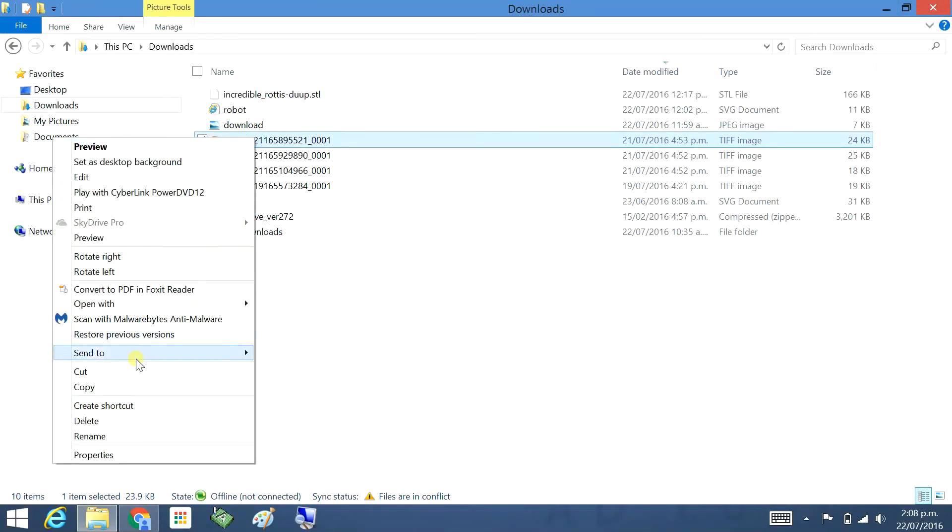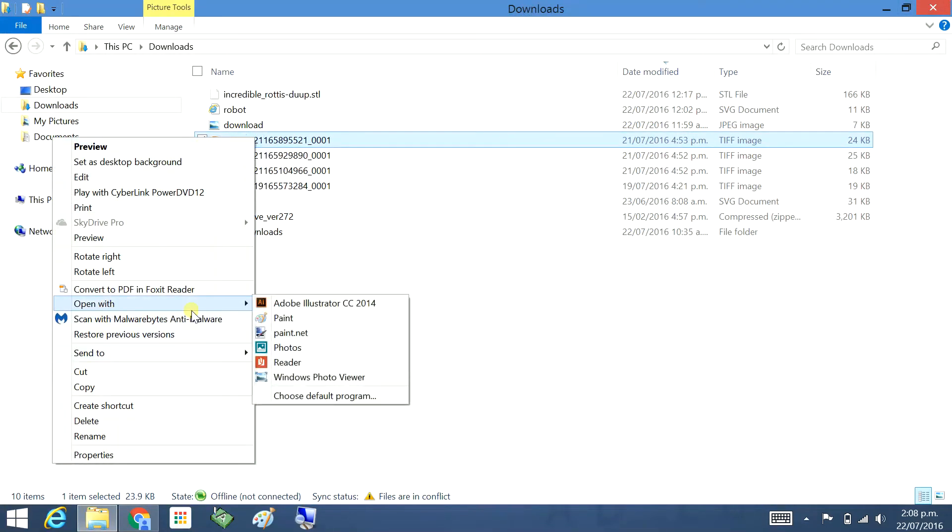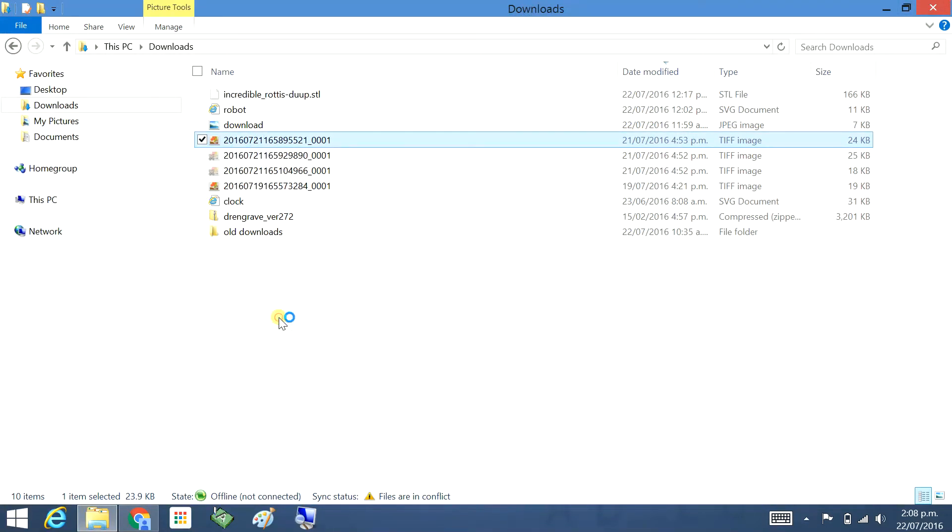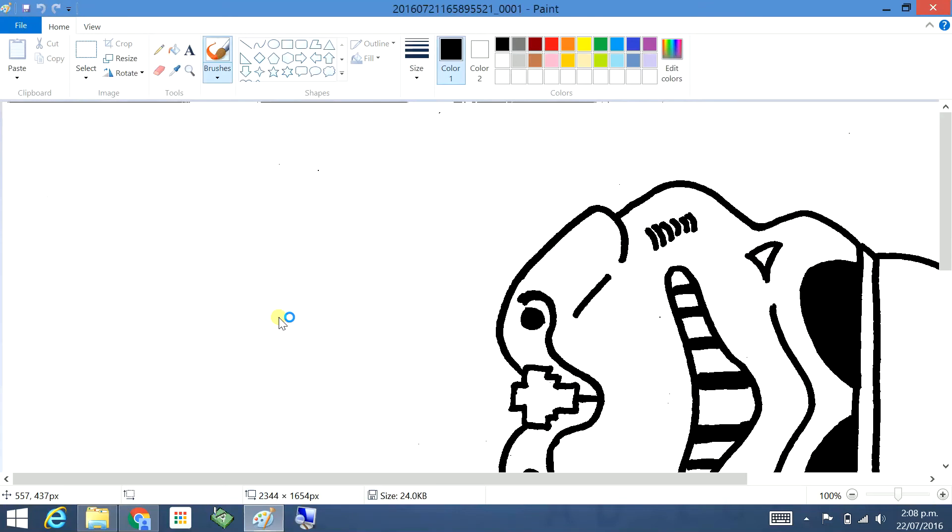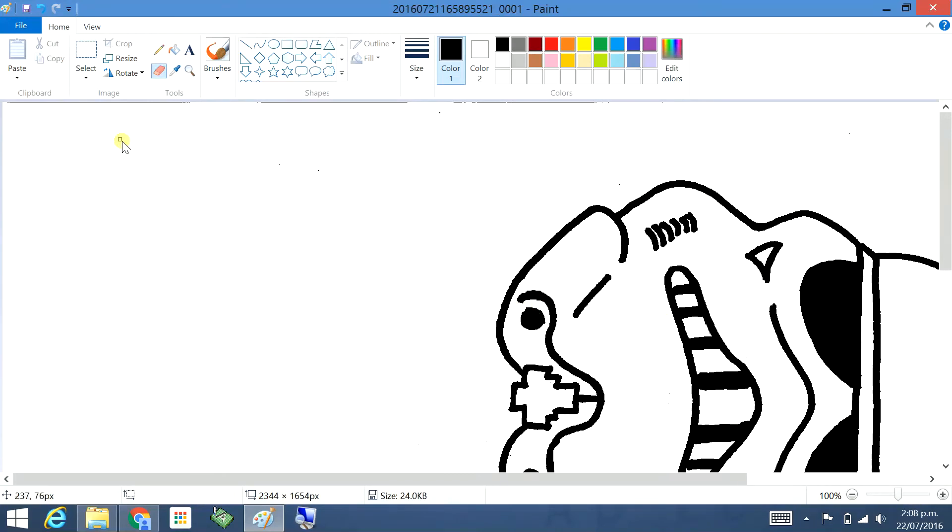So in my case I'm going to open with paint, and from there I can fix it up. I can get rid of any extra bits and I can also tidy up some of the lines.